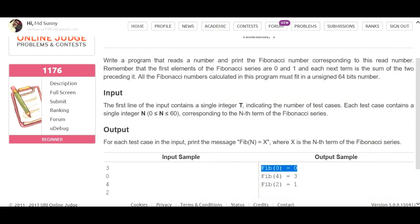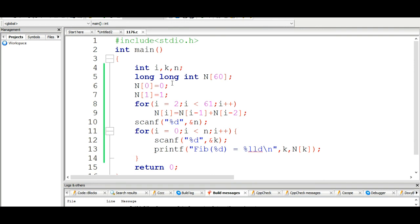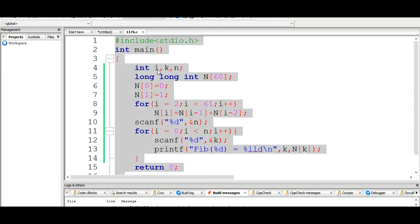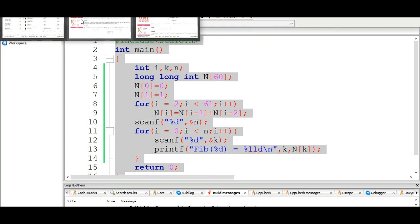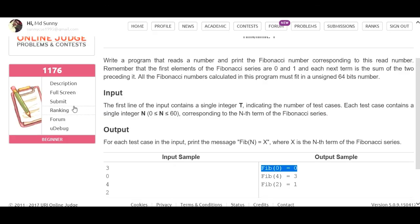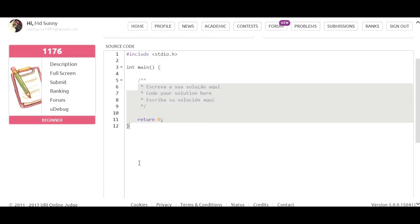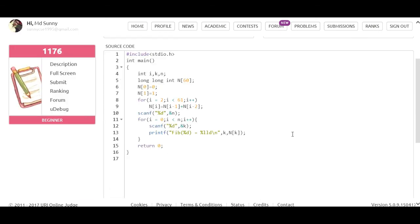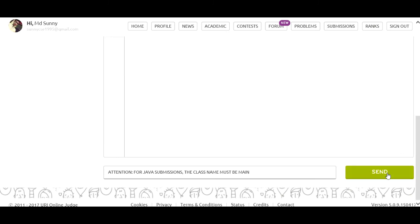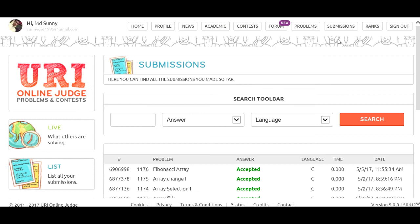That means our solution is okay. Let's submit. Problem 7-6 Fibonacci — Accepted.